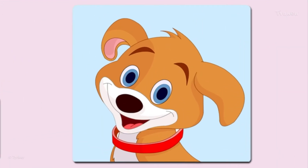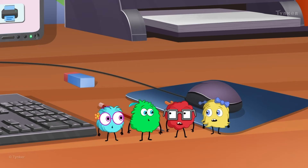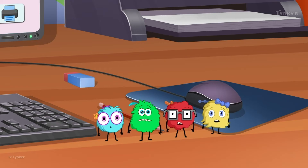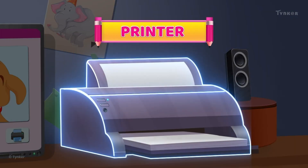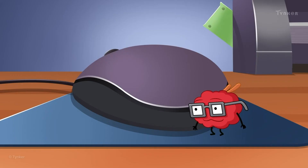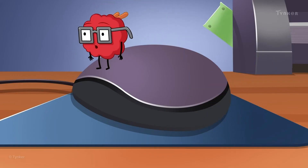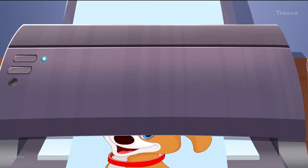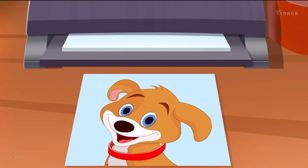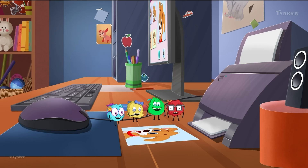Hey, look! That's a really cute photo of a puppy. But how do we get this photo on paper? Well, that's what a printer is used for. A printer helps us get text or images from a computer onto paper. Awesome — we now have a printout of the image!